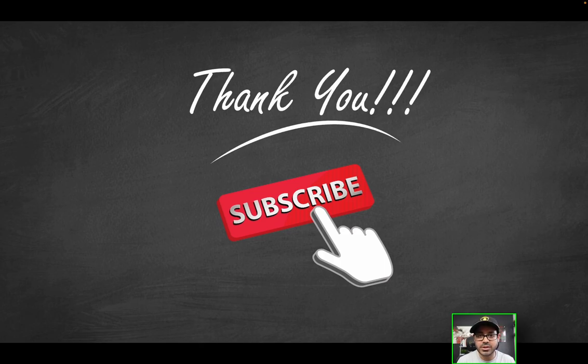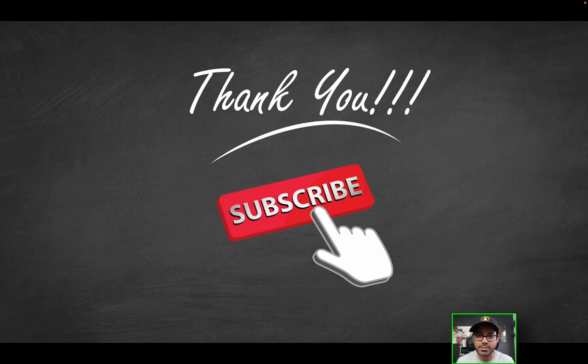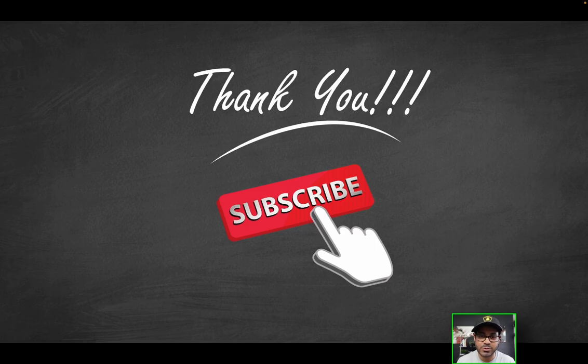And that's it. Thank you guys so much for watching. Hope you enjoyed the video. Be sure to like if you haven't already and subscribe if you haven't already. And of course, as always, I will see you on the next one. Thank you for watching.